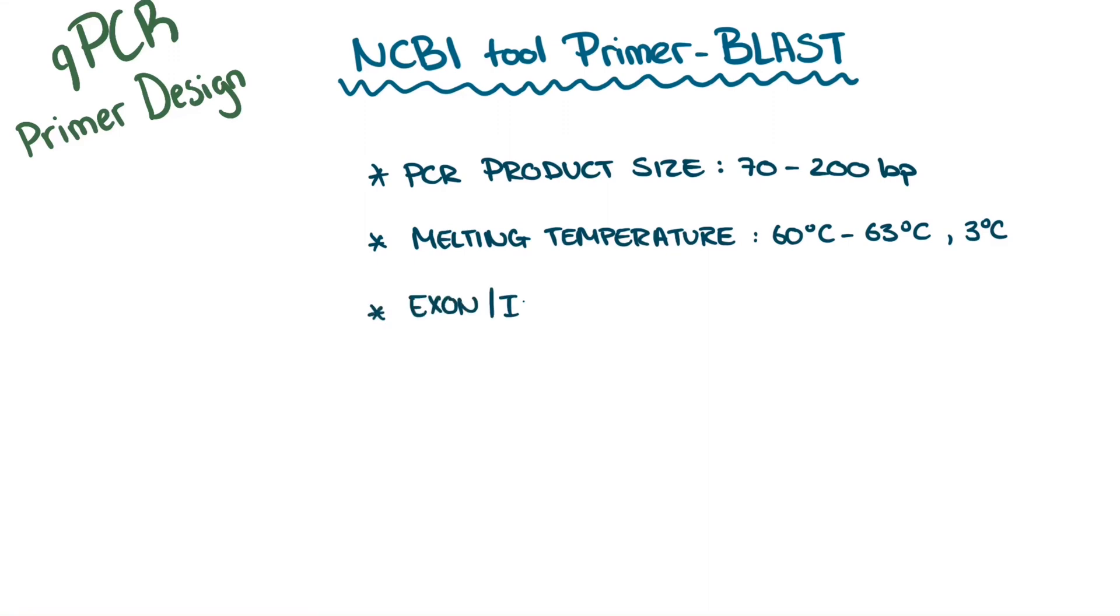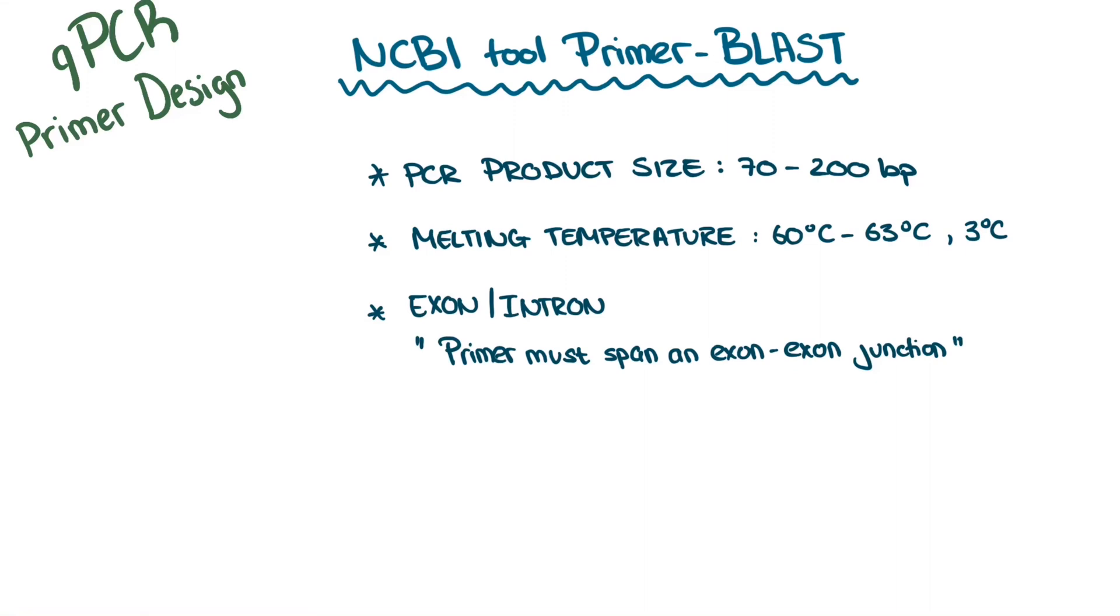And lastly, under exon-intron selection, you want to design primers so that they span an exon-exon junction. Why do this? To measure gene expression, you want to quantify how much mRNA is being transcribed.